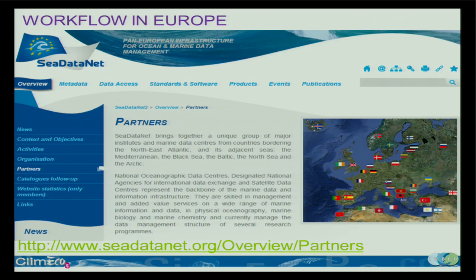In Europe, in the workflow to generate the data and channel it to quality check and serve it, there's a network of national oceanographic data centers. There's a network called SeaDataNet. The aim of SeaDataNet is to bring all the data centers to the same language, the same standards, so that all the data can be comparable. That's happening quite well for physical data and chemical data, but then again, biology is a challenge.